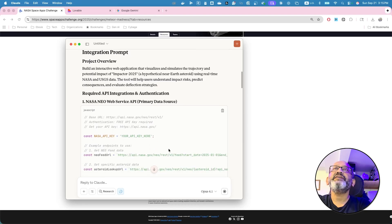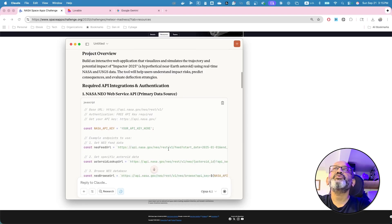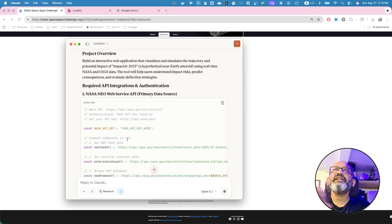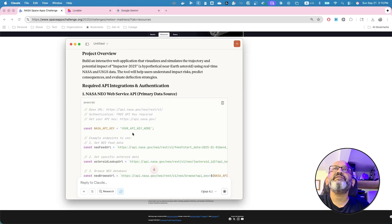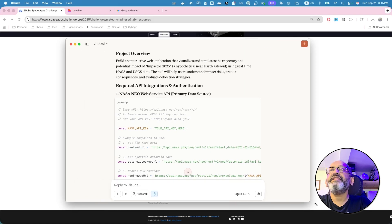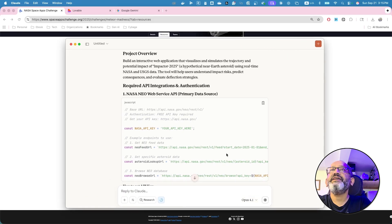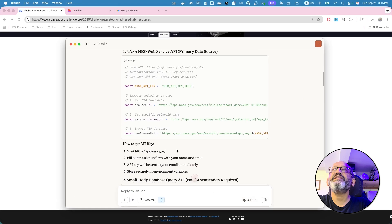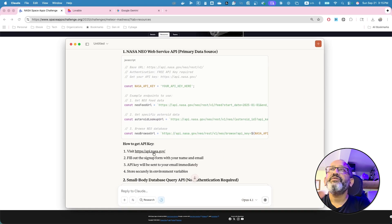Primary data source. So I have to create this and get my API key. Constant NASA data API, your API key here. And then it will tell you how to get the API keys. Fantastic. So you have to get this.